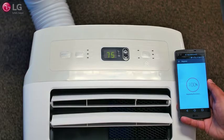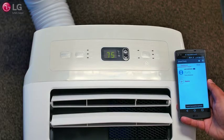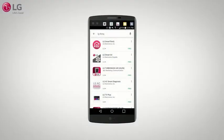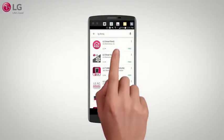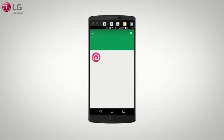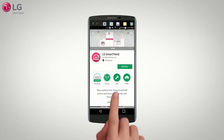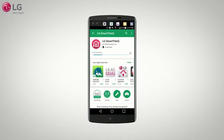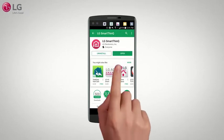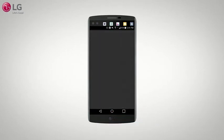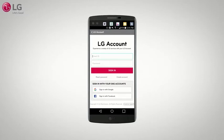To use the convenient smart features on your LG portable air conditioner connected to your smartphone, search for the LG SmartThinQ application from the Google Play Store or Apple App Store. Follow instructions to download and install the LG application, then run it, create an account, and sign in.